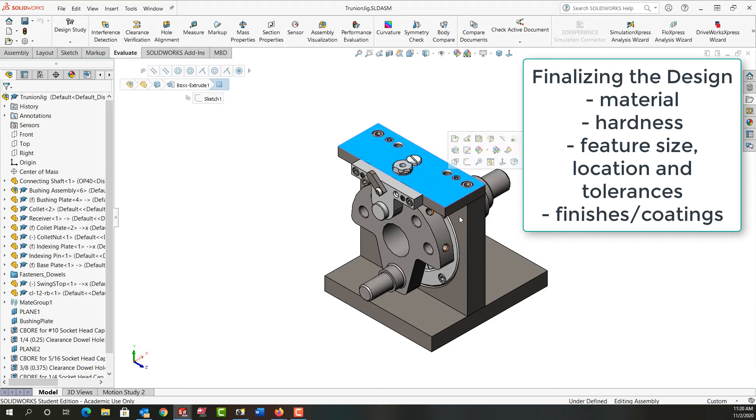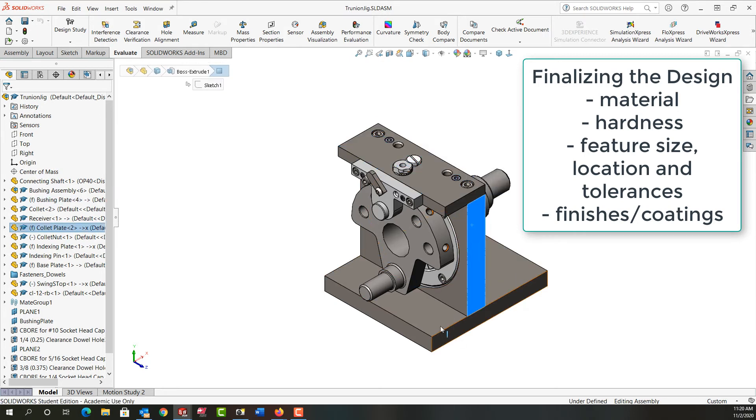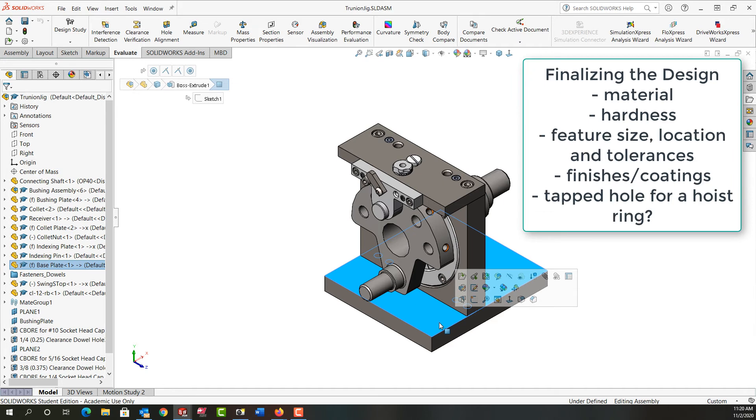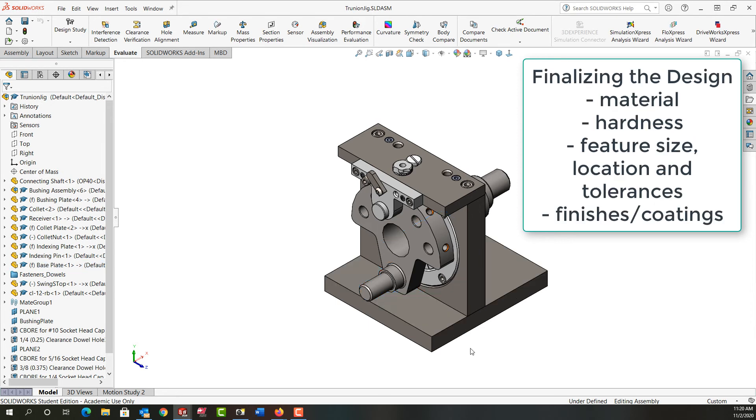So all of these mild steel plates that are prone to rust, we probably want to go ahead and get them black oxided so that they always look nice and to prevent rusting.